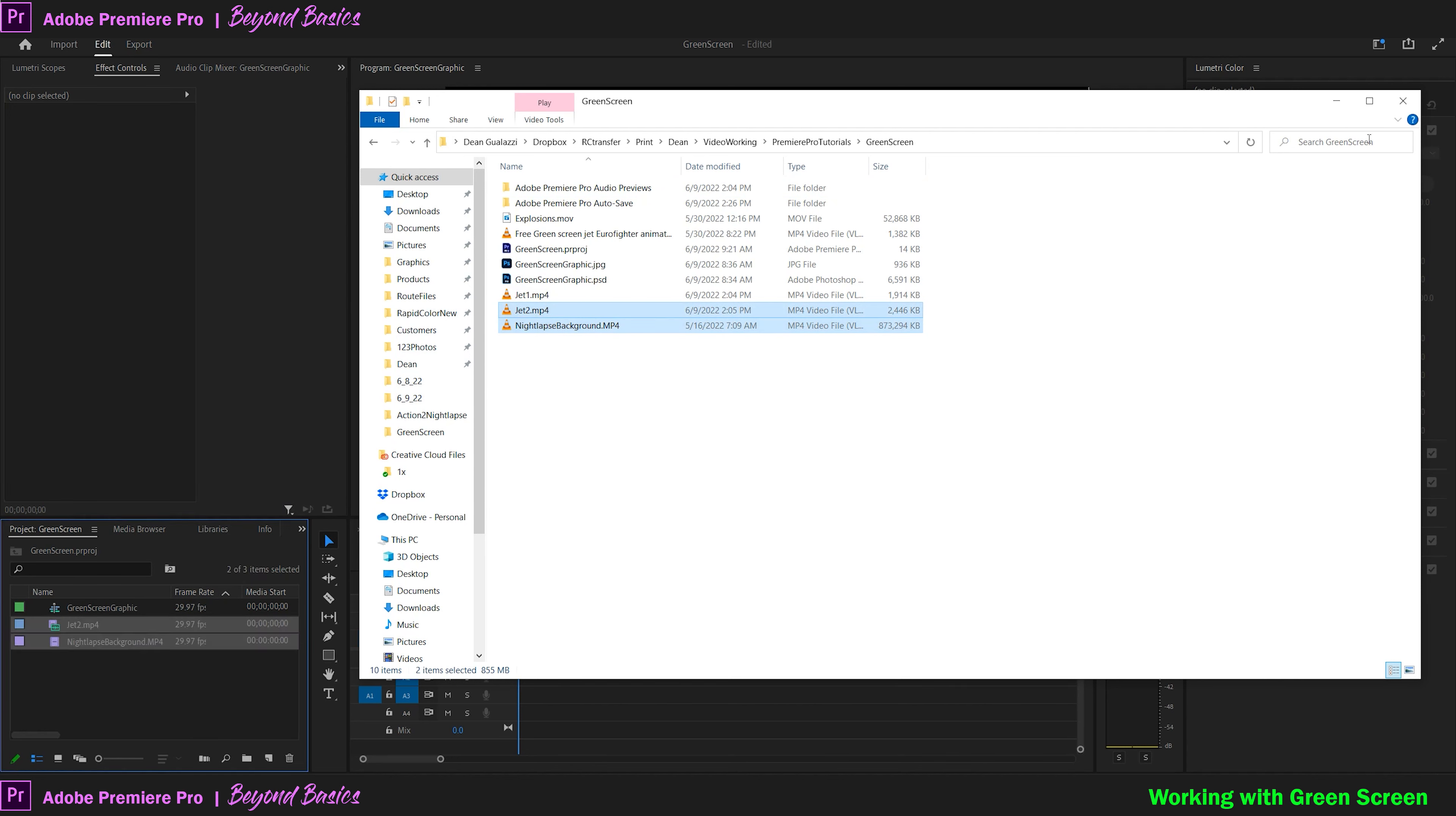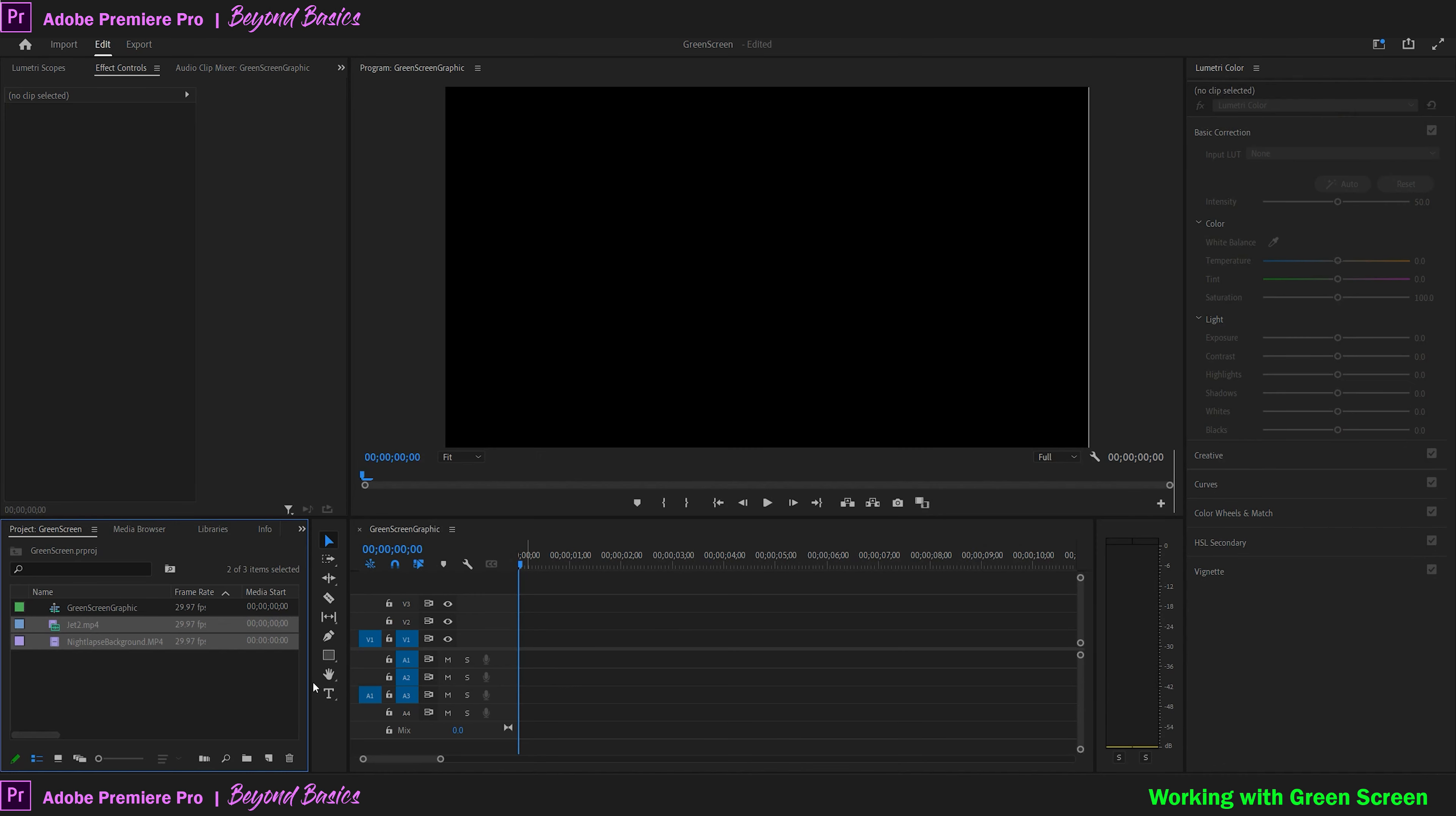We have two files in our project now and we're going to pull them over to our timeline, making sure our background clip is below our green screen clip.